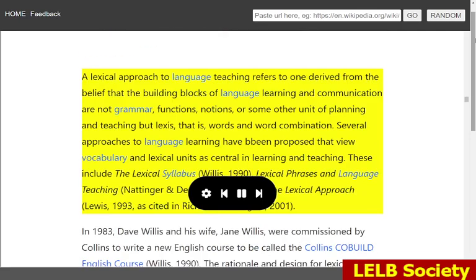A lexical approach to language teaching refers to one derived from the belief that the building blocks of language learning and communication are not grammar, functions, notions, or some other unit of planning and teaching but lexis — that is, words and word combinations. Several approaches have been proposed that view vocabulary and lexical units as central in learning and teaching. These include the lexical syllabus (Willis, 1990), lexical phrases and language teaching (Nattinger and DeCarrico, 1992), and the lexical approach (Lewis, 1993), as cited in Richards and Rogers, 2001.